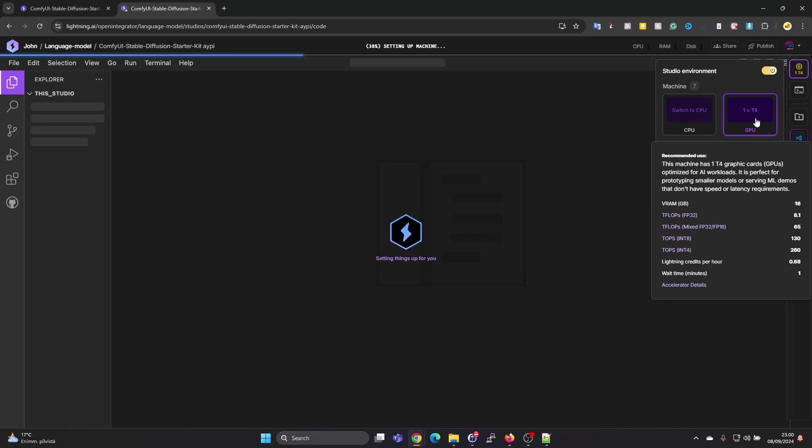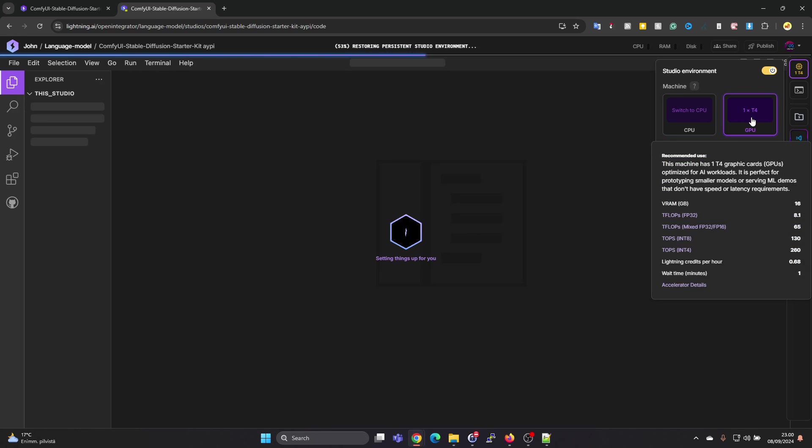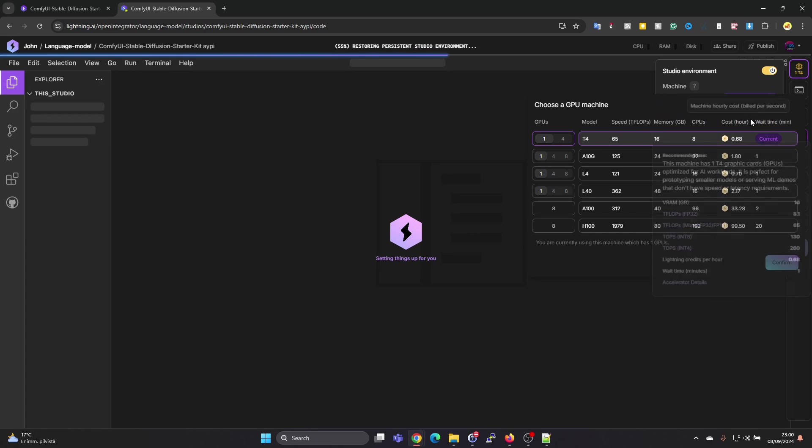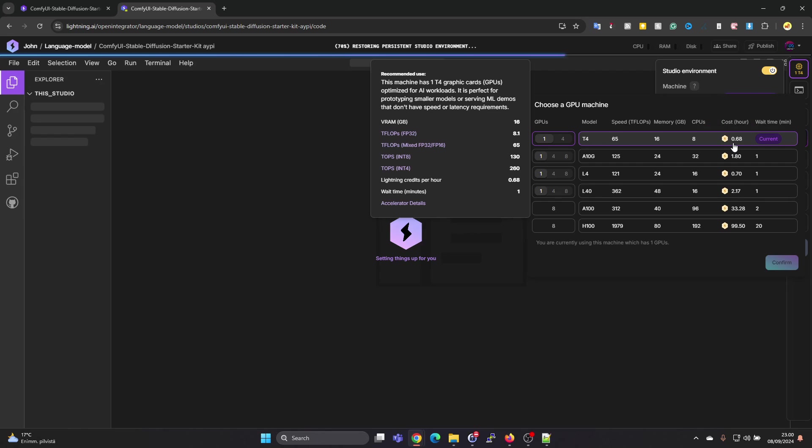On the right hand side we can note that it's starting up with GPU resources. You can also switch to CPU resources. CPU is free and GPU resources do cost. The T4 GPU costs 0.28 credits per hour.